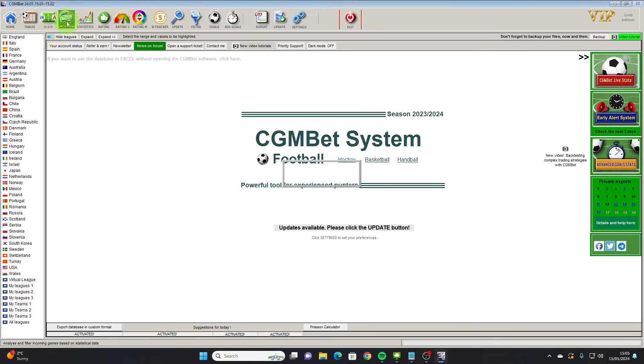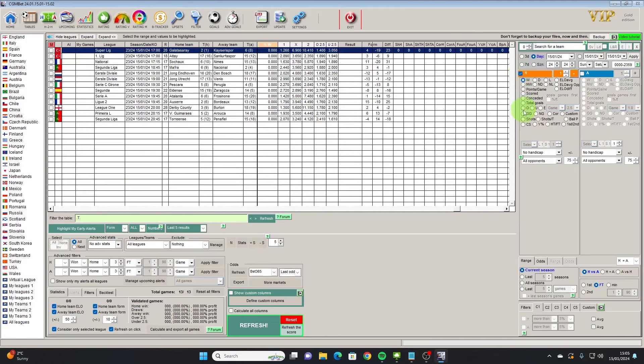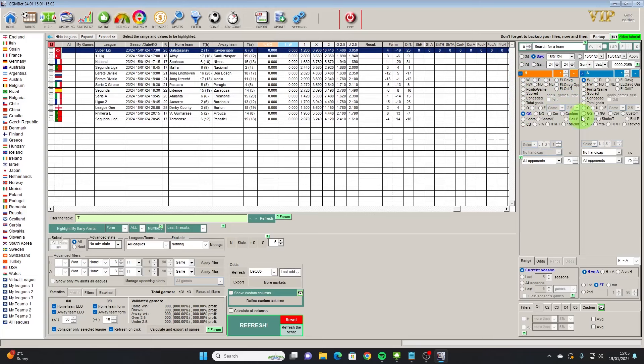First of all we're going to use the upcoming session and the measures I'm going to be looking at are GG, which is CGM bet's both teams to score indicator meaning goal goal.